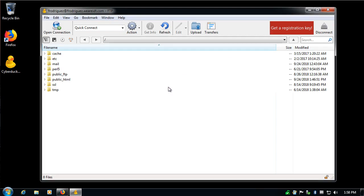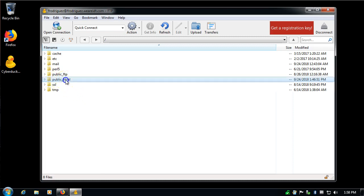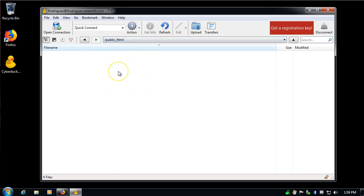I'm inside my server. And here's all the Linux files and directories, rather, that are available to us. The one that I'm going to be really concerned about is public HTML. This is the local host. This is where everything goes. I double-click and now I have public HTML available. This is a brand new server, so there's nothing here.